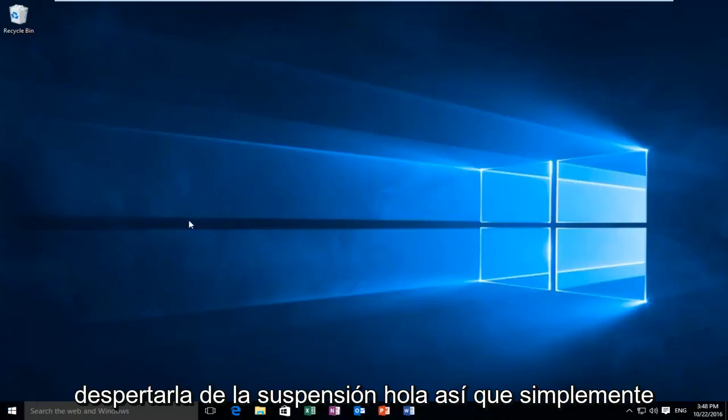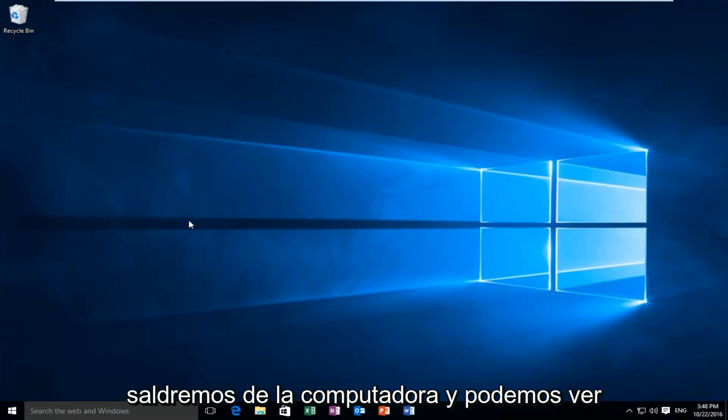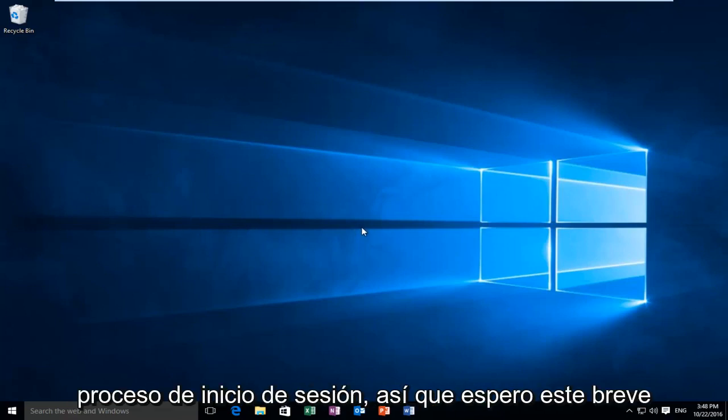Hello, so we just woke up from the computer and we can see that we did not have to go through the login process.